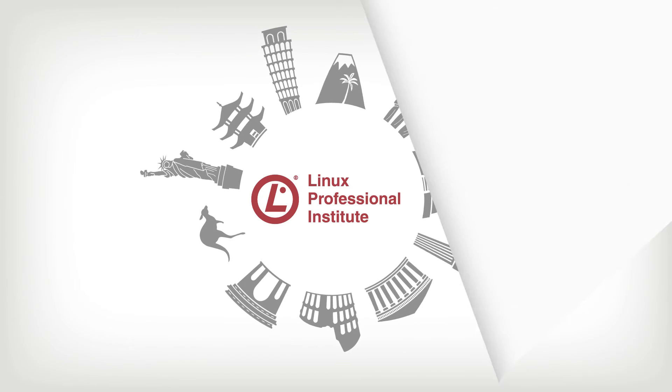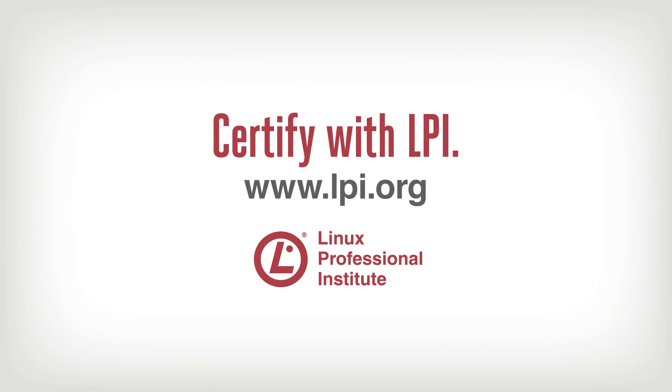Ready to prove you have the skills? Get certified today and accelerate your career with LPI. Certify with LPI. Visit lpi.org.